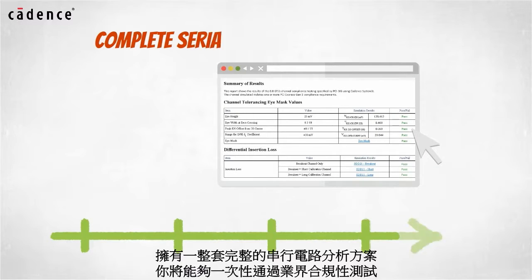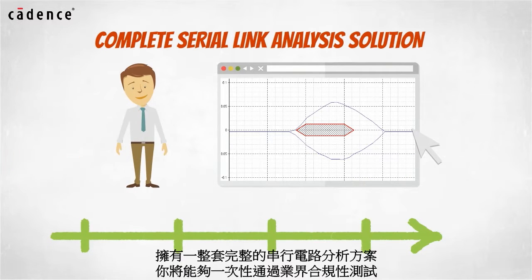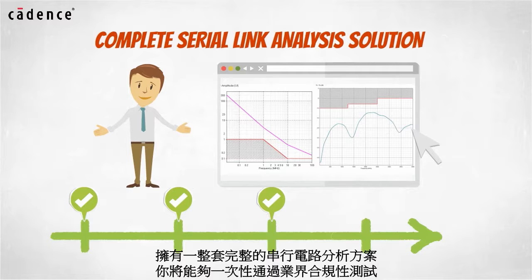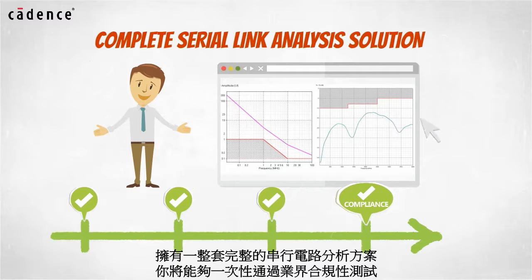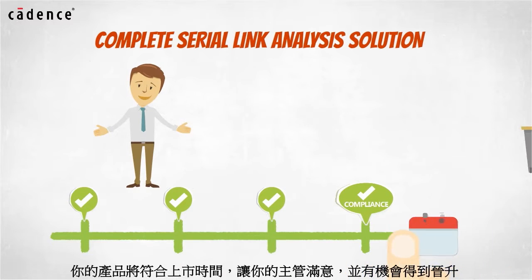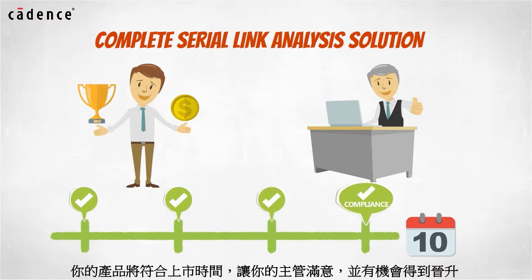With a complete serial link analysis solution in place, you will be able to pass industry compliance tests the first time, your product will get to market on time, your boss will look good and he just might get a raise.